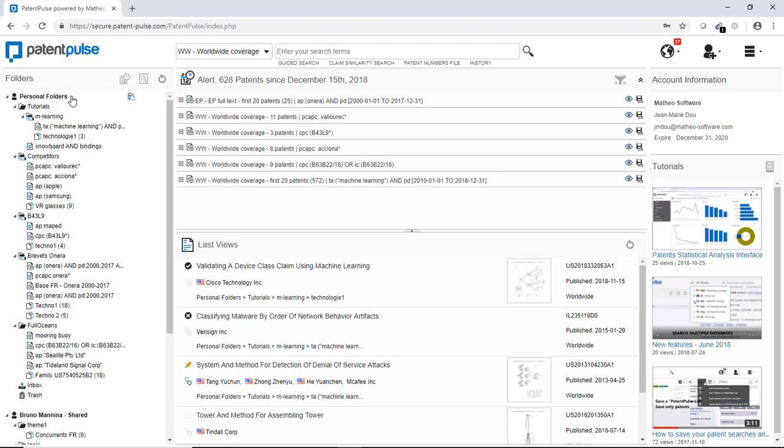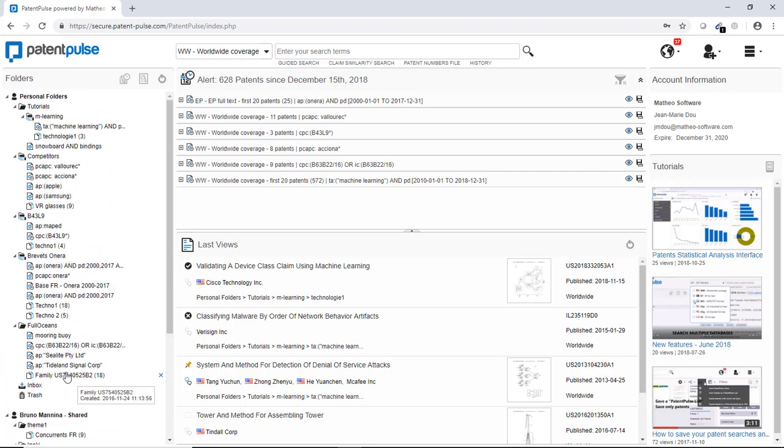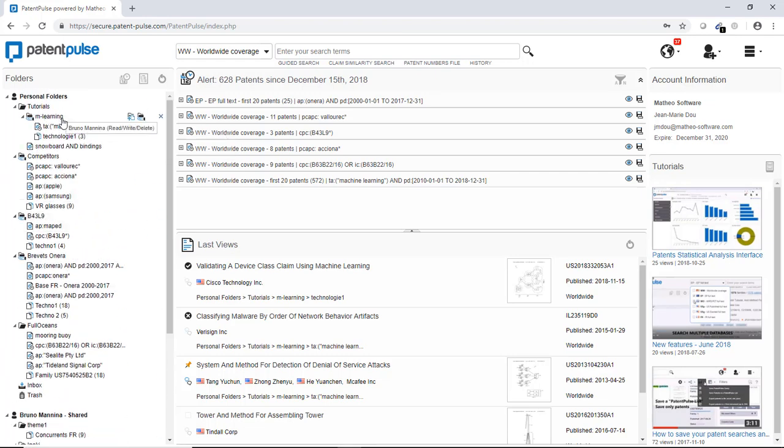You have your own personal folders. And you may access as well two shared folders shared by other users. You can create as many folders as needed.